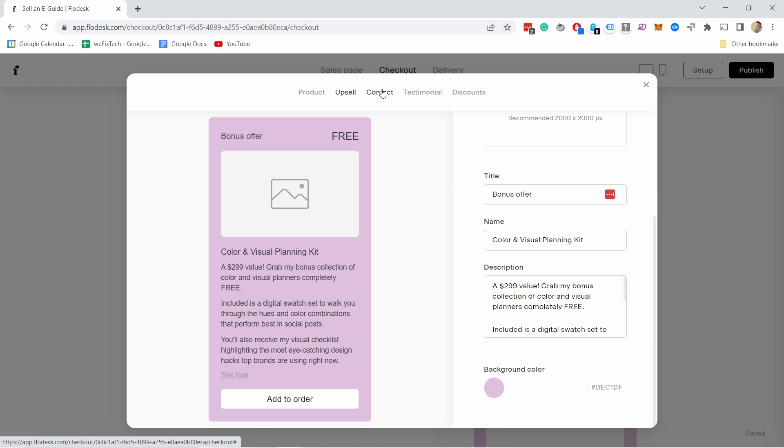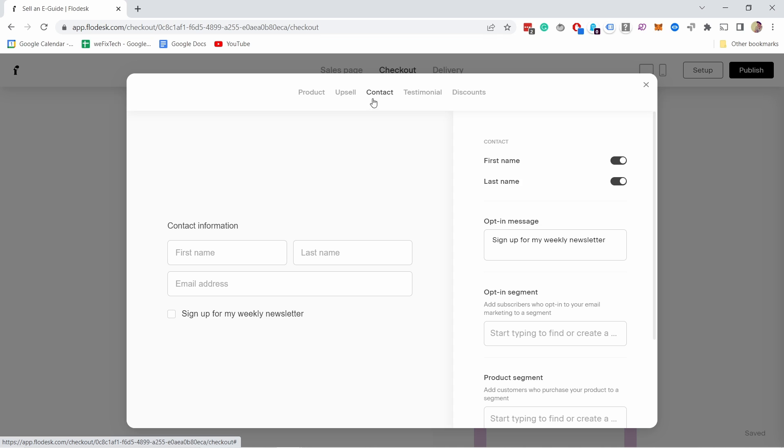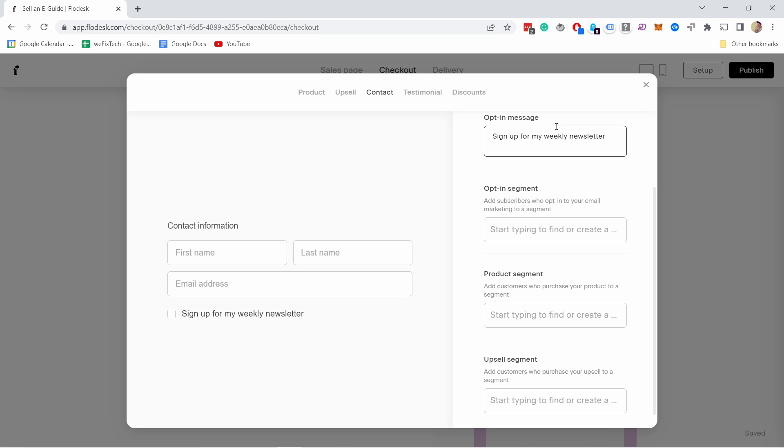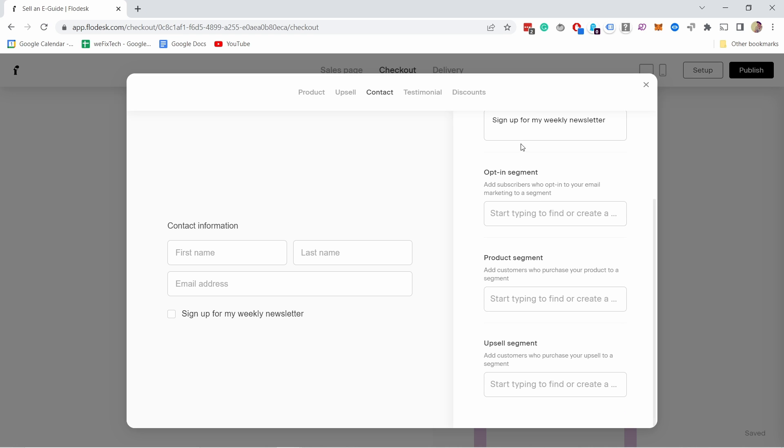Let's select the contact details you're asking for when somebody purchases. First name, last name, and email address. In most cases that's more than enough, but you could disable some of these. If you don't want last name, you can disable it. You can also control if you want people to sign up to your newsletter. Since they already signed up, that's how they found out about this offer. I'm going to disable this later.